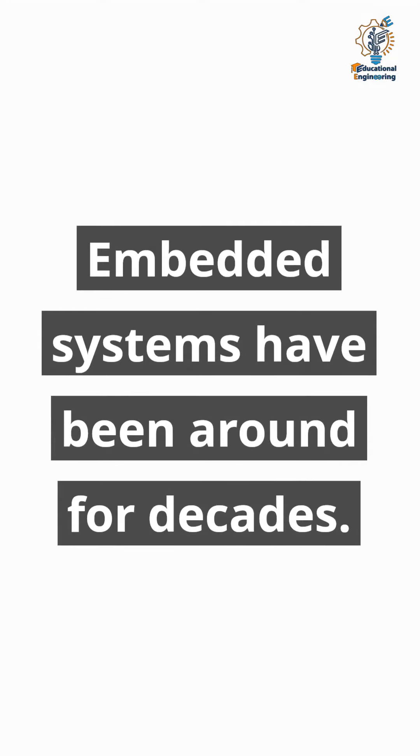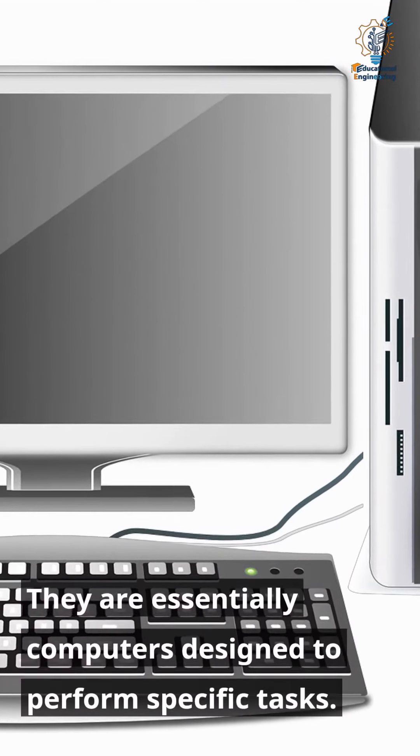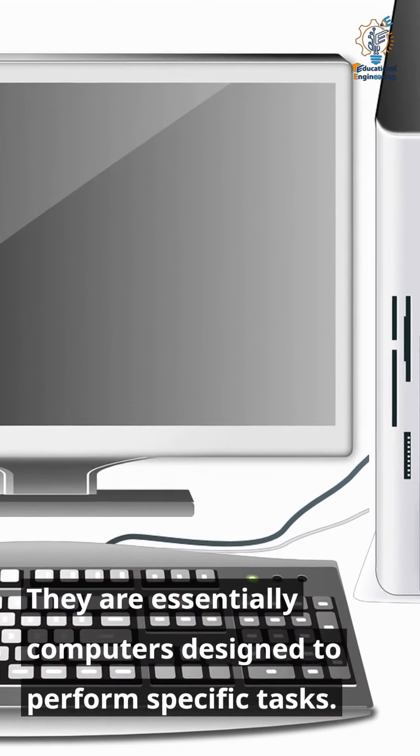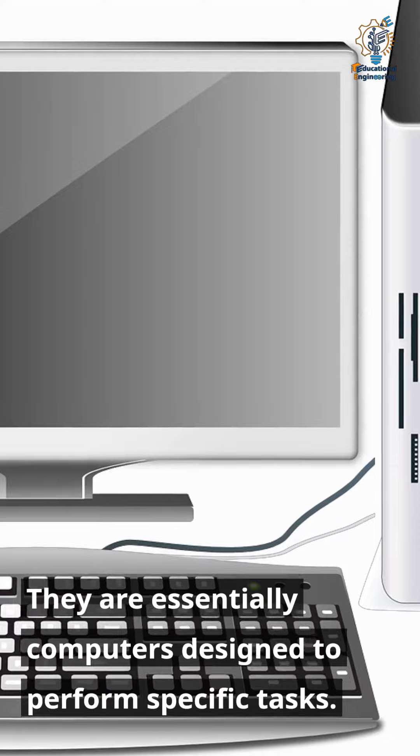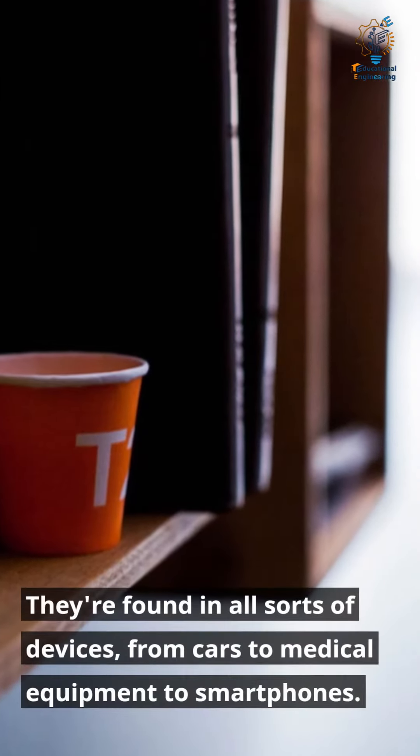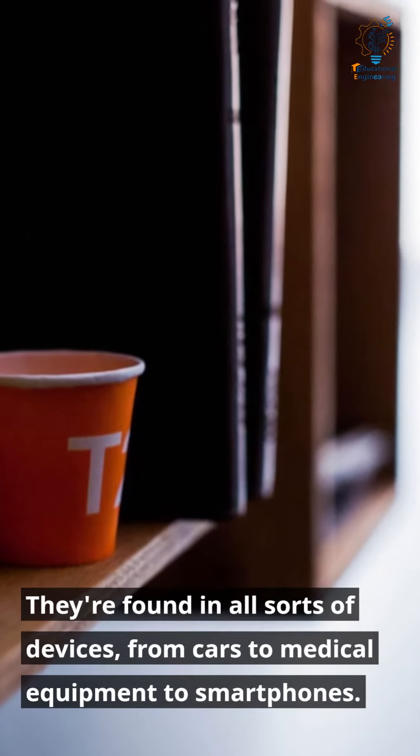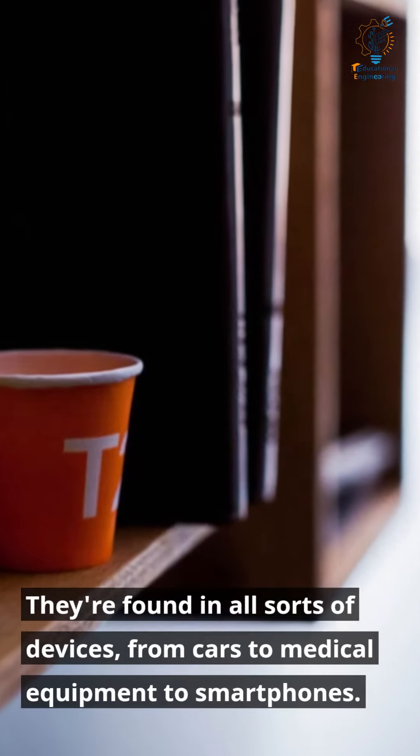Embedded systems have been around for decades. They are essentially computers designed to perform specific tasks. They're found in all sorts of devices, from cars to medical equipment to smartphones.